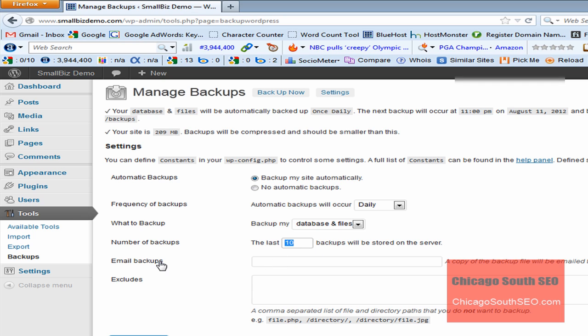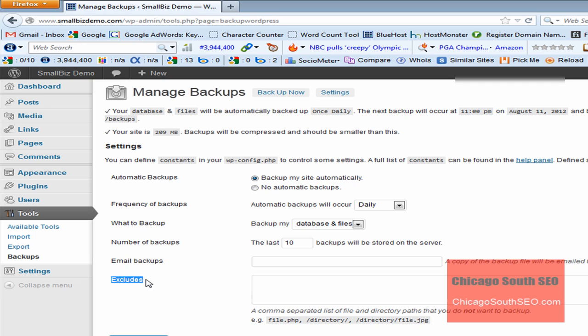I also mentioned that you have the ability to email a backup to you, and you would simply just put in your email address in this field right here. It also gives you the ability to exclude certain files, so you would have to know those files, list them out, and then you would paste them in there. Once you had your settings all set up and you were comfortable with them, you'd click Save Changes. We don't need to do that because we didn't make any changes.